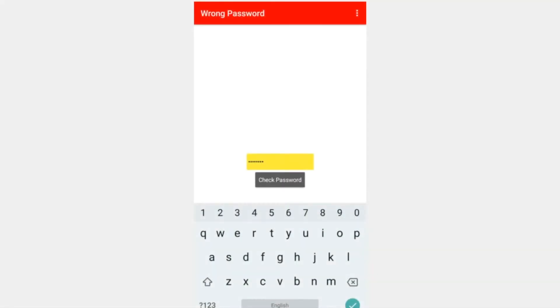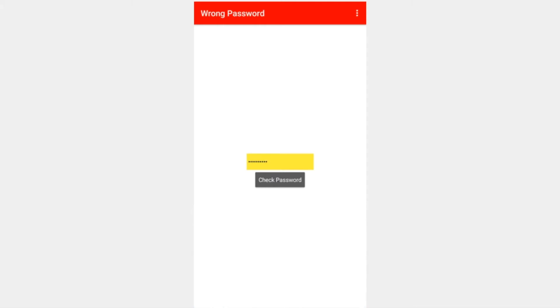By the end of this tutorial, you'll be able to create your own customized password text box and we'll show how to implement some password checking algorithms. Let's get started.